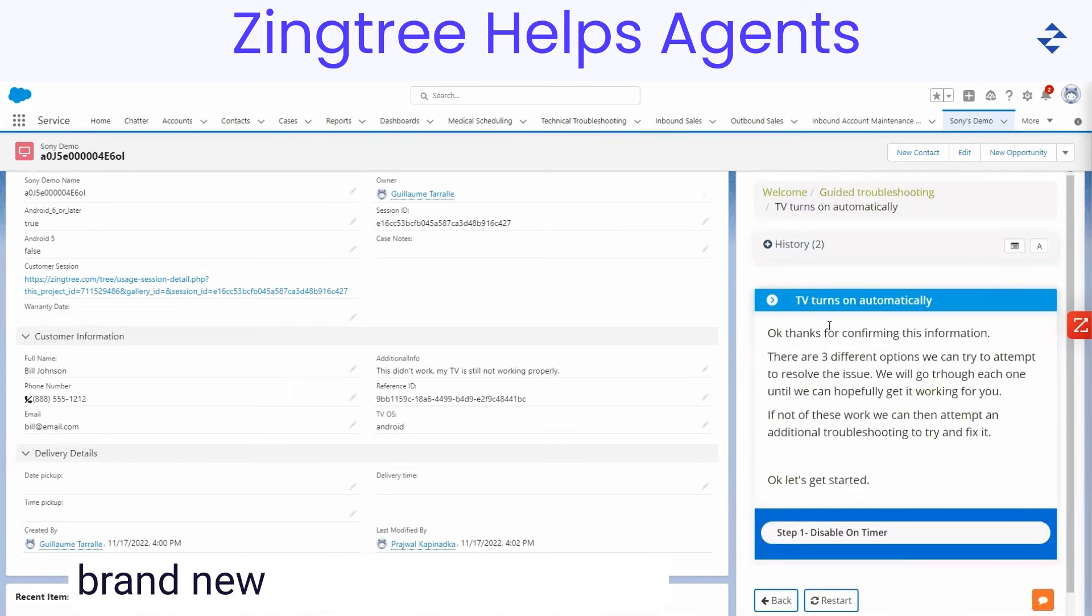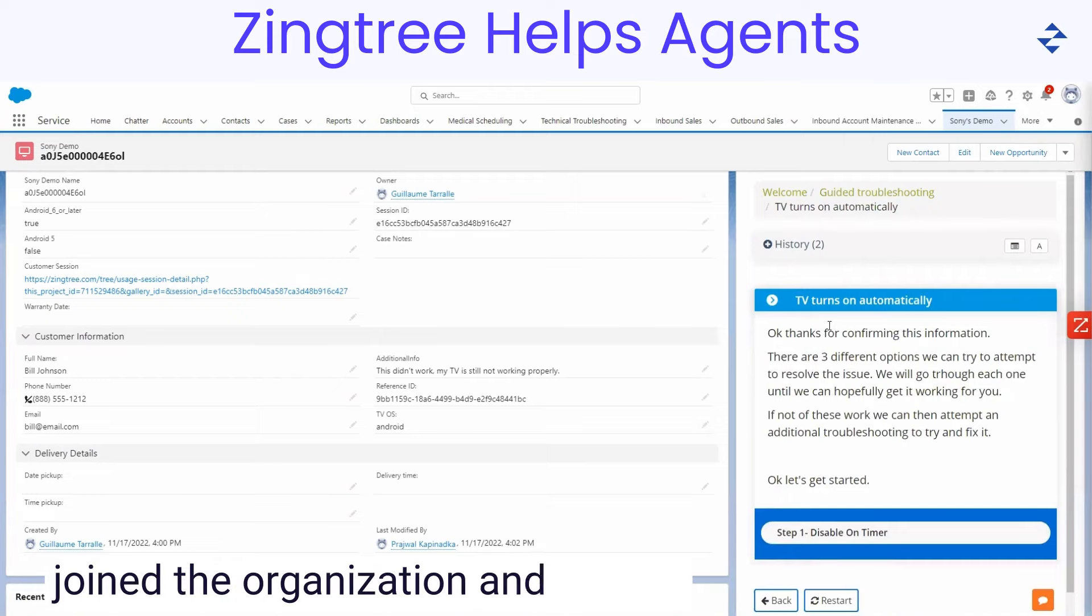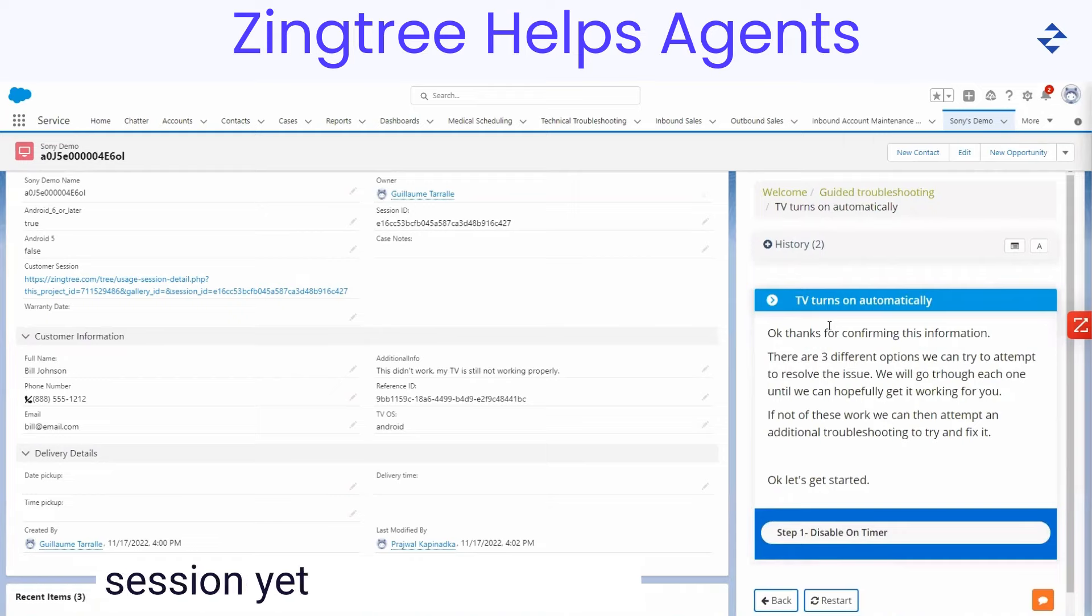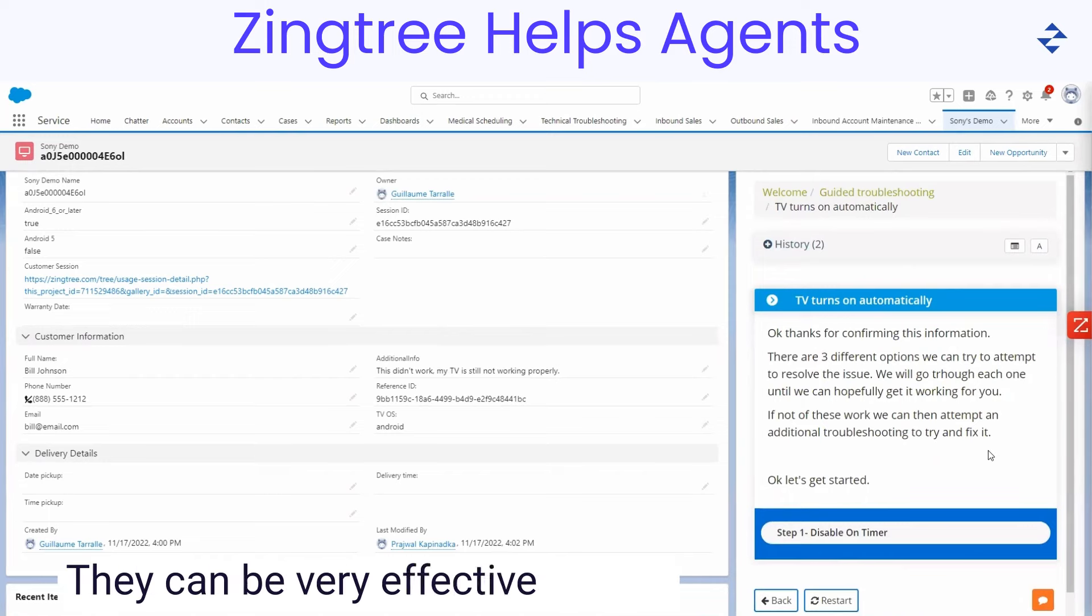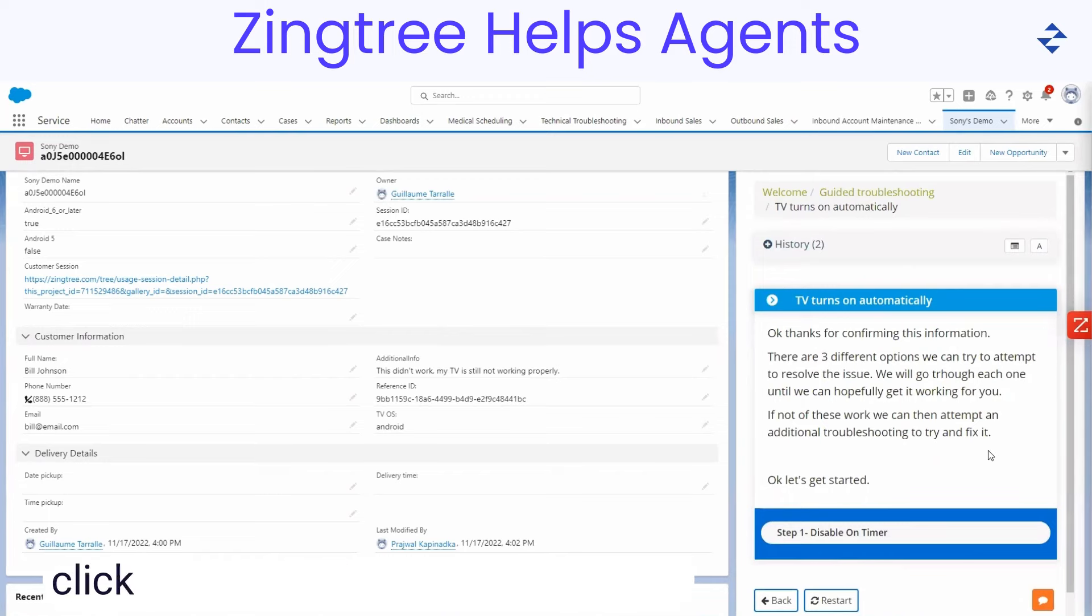It makes it really easy for even brand new agents who have just joined the organization and haven't even really had a full onboarding session yet to learn all of this troubleshooting information. They can be very effective in their job day one if they can read and click and work through these trees.